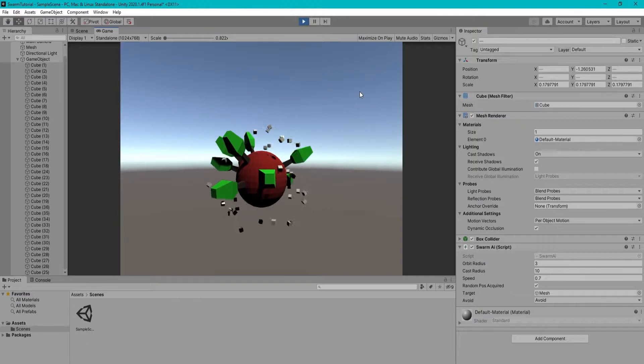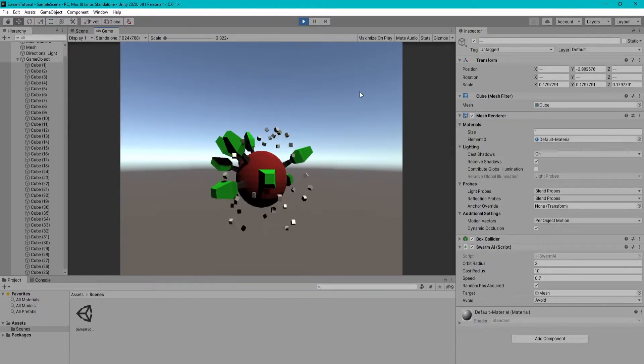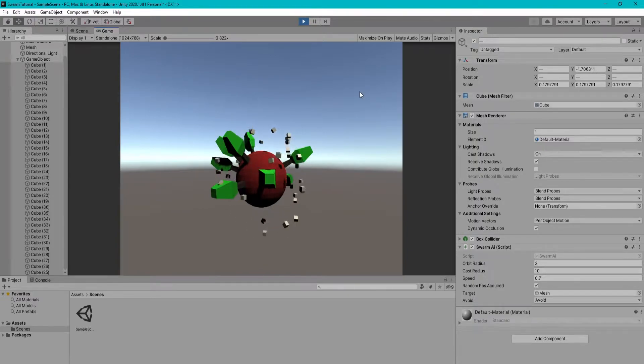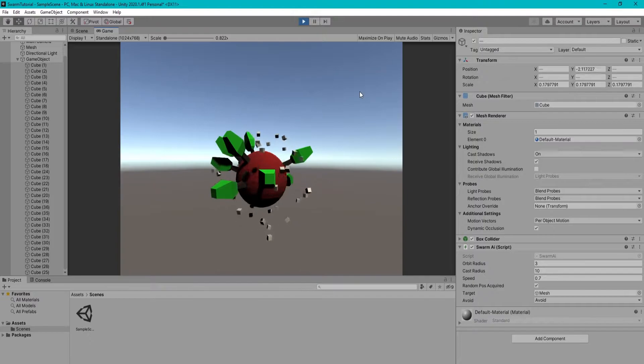In this Unity tutorial, I'm going to teach you how to make AI agents that swarm around a mesh like bees. These AI will try their best not to collide with the mesh. You can use this for all kinds of things such as bees and fish.